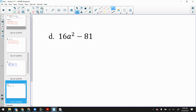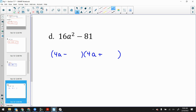Last example: check the boxes — is this a minus sign? Yes. Is 16 a perfect square? Yes. Is a² a perfect square? Yes. Is 81 a perfect square? Yes — that's 9. All boxes checked, so one factor has a minus and one has a plus. Square root of 16 times a² is 4a. Square root of 81 is 9. Answer: (4a − 9)(4a + 9).